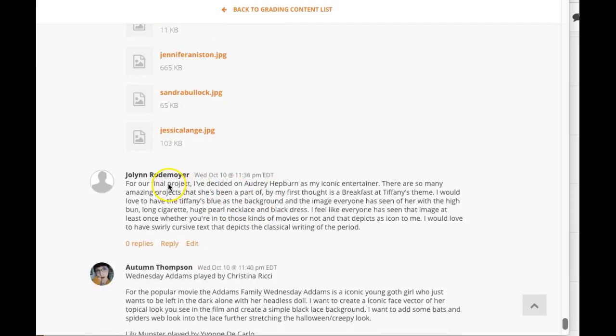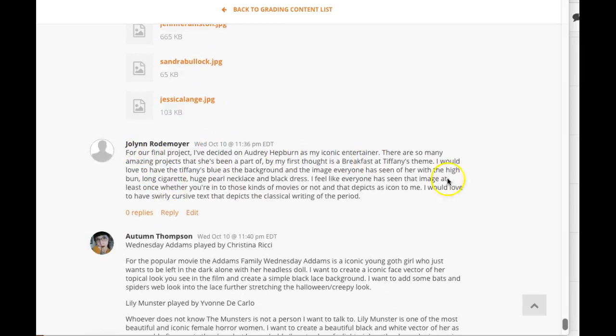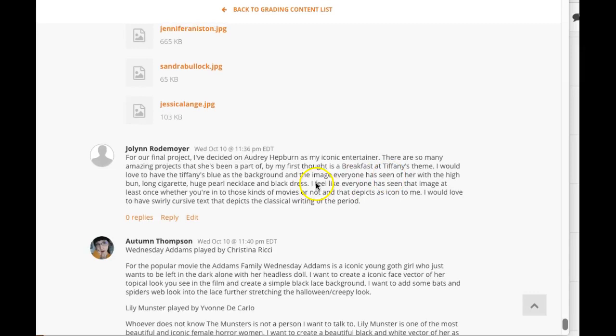Hi JoLynn, how you doing? I think there's a little bit of a misunderstanding in what I'm getting from your writing here. You're saying you've decided on Audrey Hepburn as your iconic entertainer, but we have to choose four entertainers. So you're going to create a stamp series using four iconic American entertainers.